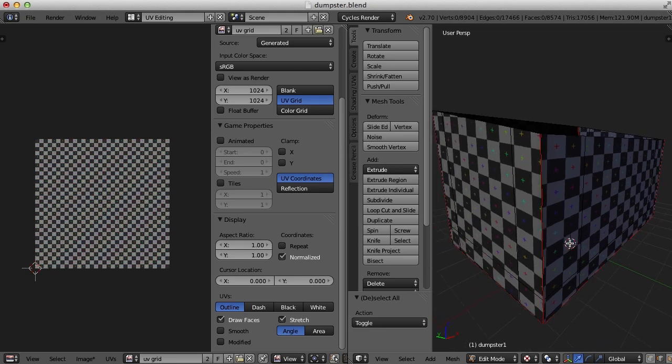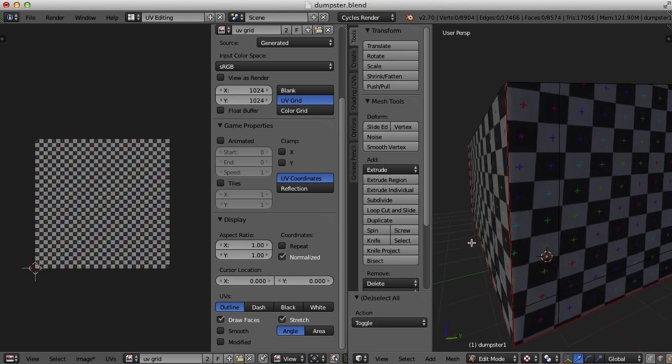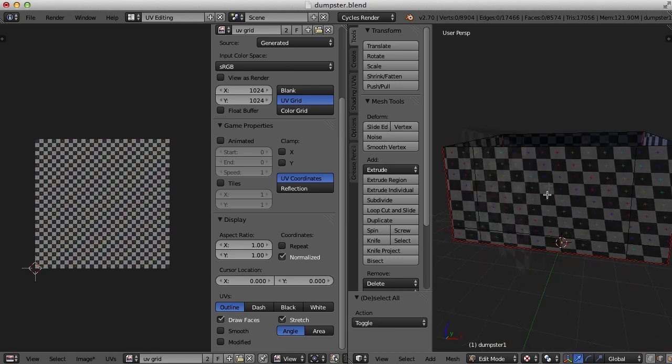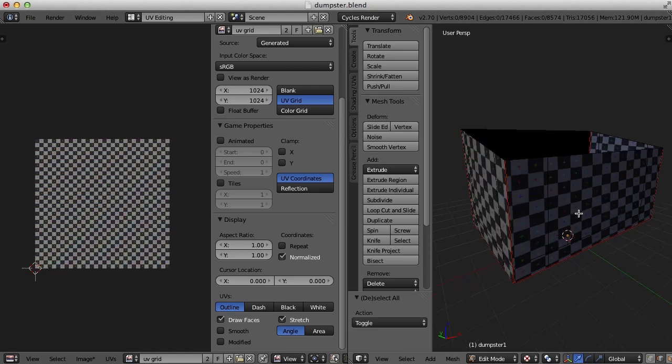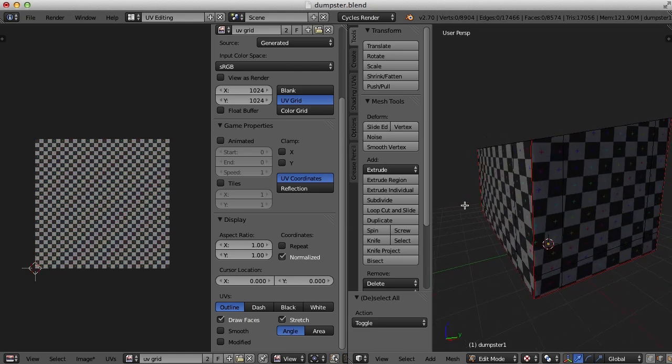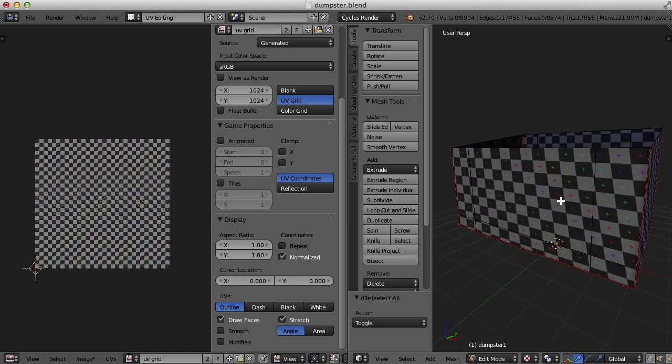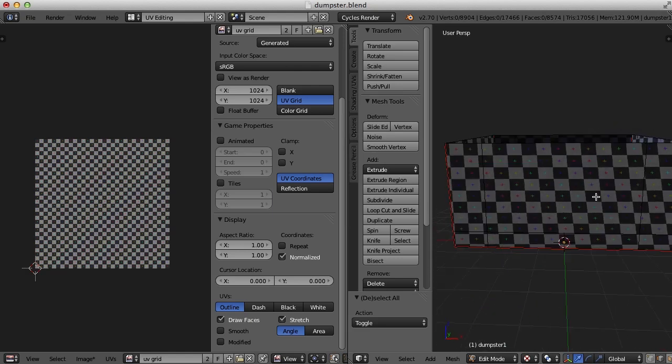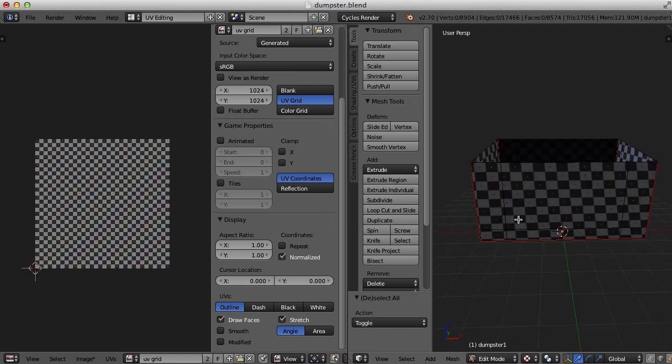And since this is the outside of the dumpster, that's not going to be good. We don't want visible seams. When we put a texture on this, the texture won't flow seamlessly across that corner. So we're going to need to do something about that. And this skewing here too. I don't like that. So how to deal with this?